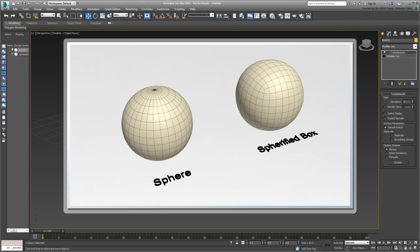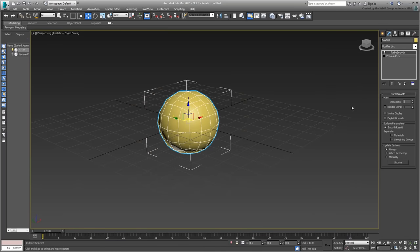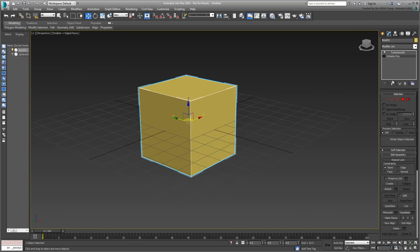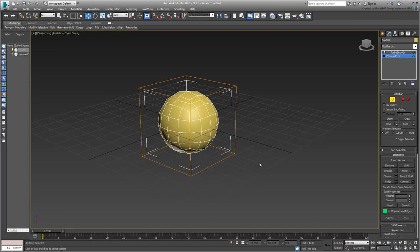Also, this helps with edge flow, as you later define the path where you want to place the stitches. Go back down to the Editable Poly level, but make sure you enable the Show End Results toggle so that you can see what you are working on. Try something for size. Go into Edge mode and note the orange edges representing the base box. Select the following edges with the help of the Ctrl key.